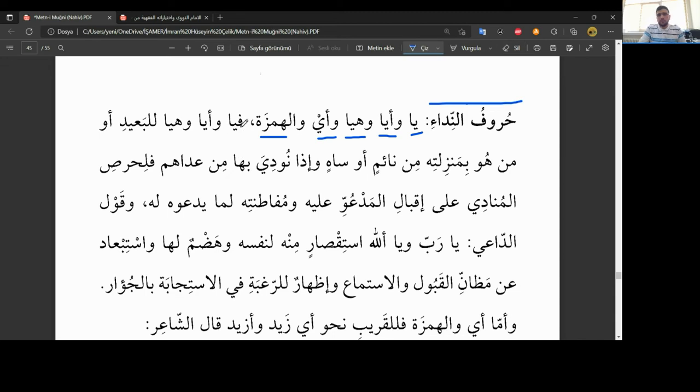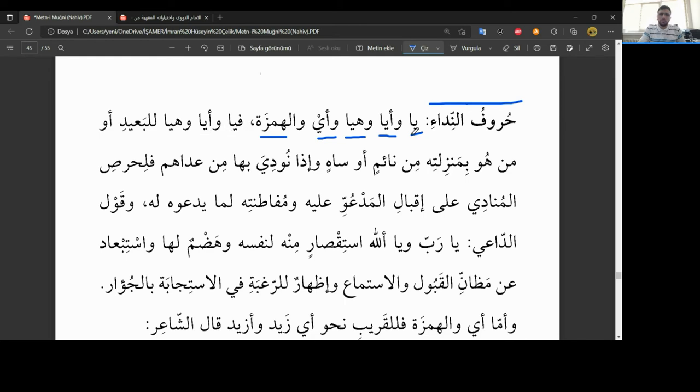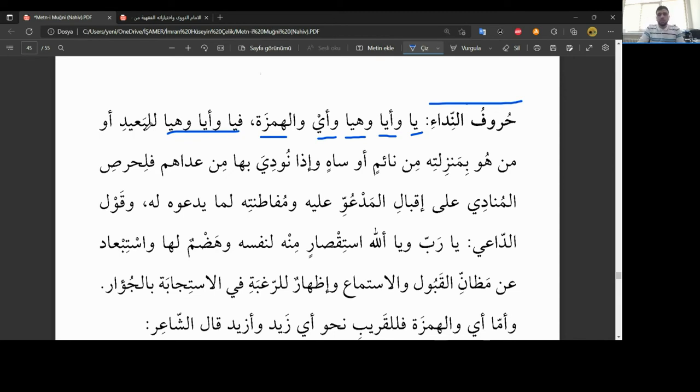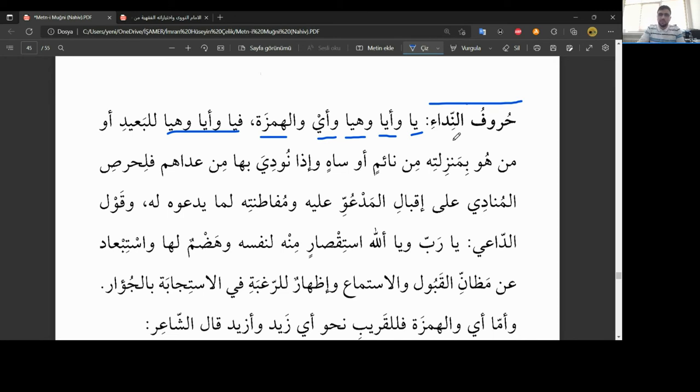Feya ve eyya artık açıklıyor. Bu fa tafsil. Yani önce mücmel olarak zikrettiği nida harfleri ya, eyya, heyya, ey, vel hemze bu şekil sıraladıktan sonra açıklamaya geçiyor. Fe ya, ve eyya, şu baştaki ya ve eyya ikisi, bir de ve heyya, üçüncü sıradaki heyya da dahil. Bu üçü, bu üç harf lil ba'idi, uzaktan olan birini çağırmak için kullanılır.